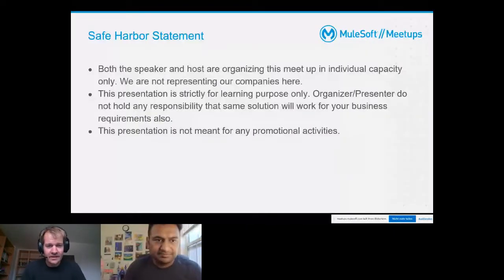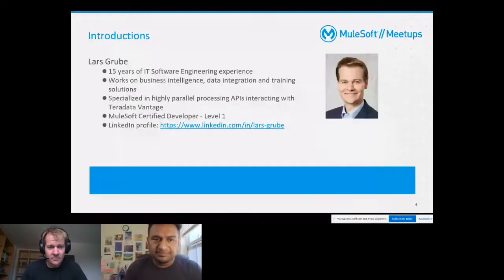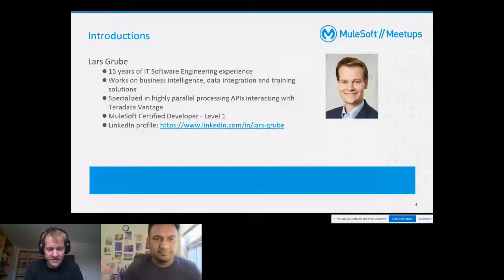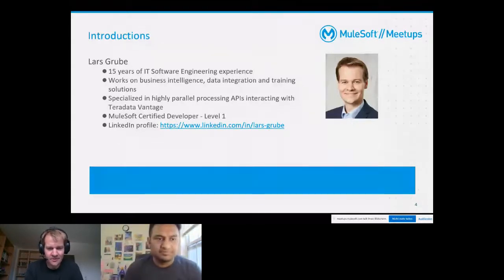Hello everyone and welcome to my presentation today. This is my first presentation I'm holding in the New York meetup and my third overall in the meetup. It's a great pleasure.